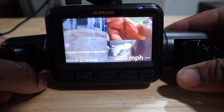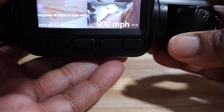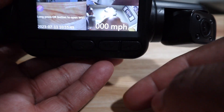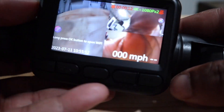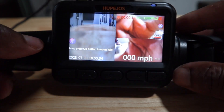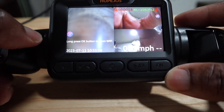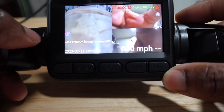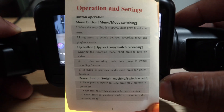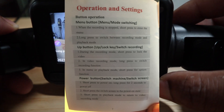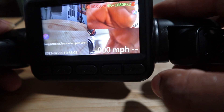Now it automatically starts recording, and they say the first thing you should do is format the card, but the card is already formatted when it comes in their system. So we could get into that. Obviously I don't have four screens because I don't have my back camera hooked up. Now let's go ahead and get into this.